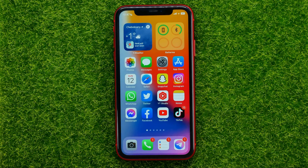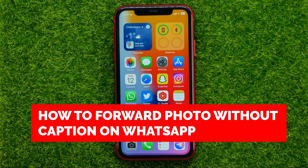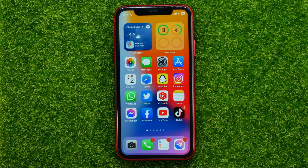In this video I'm going to show you how you can easily forward photos without captions on WhatsApp. Be sure to watch the video to the very end so you don't make any mistakes. And of course, do not forget to like this video and subscribe to my channel. So let's begin.